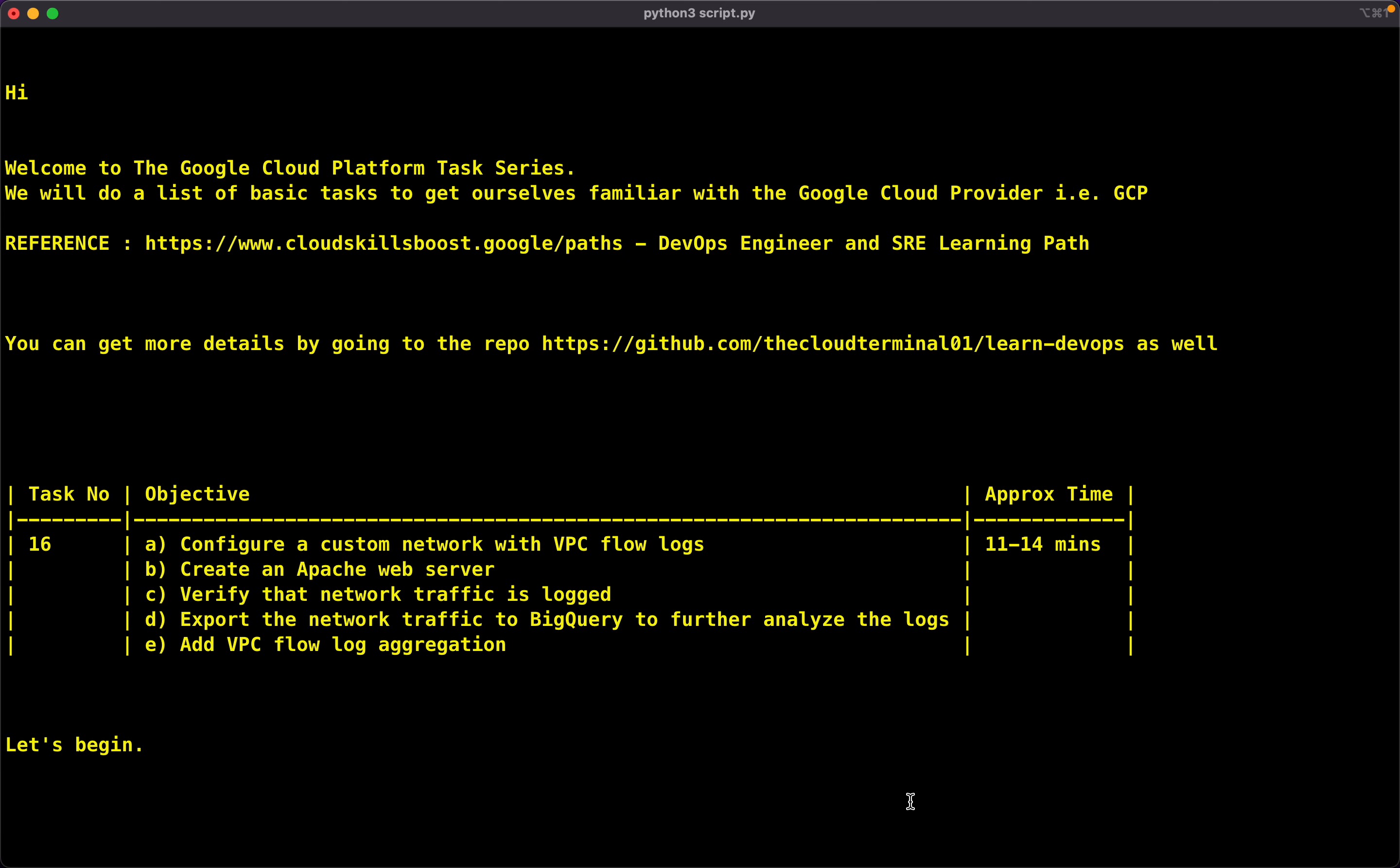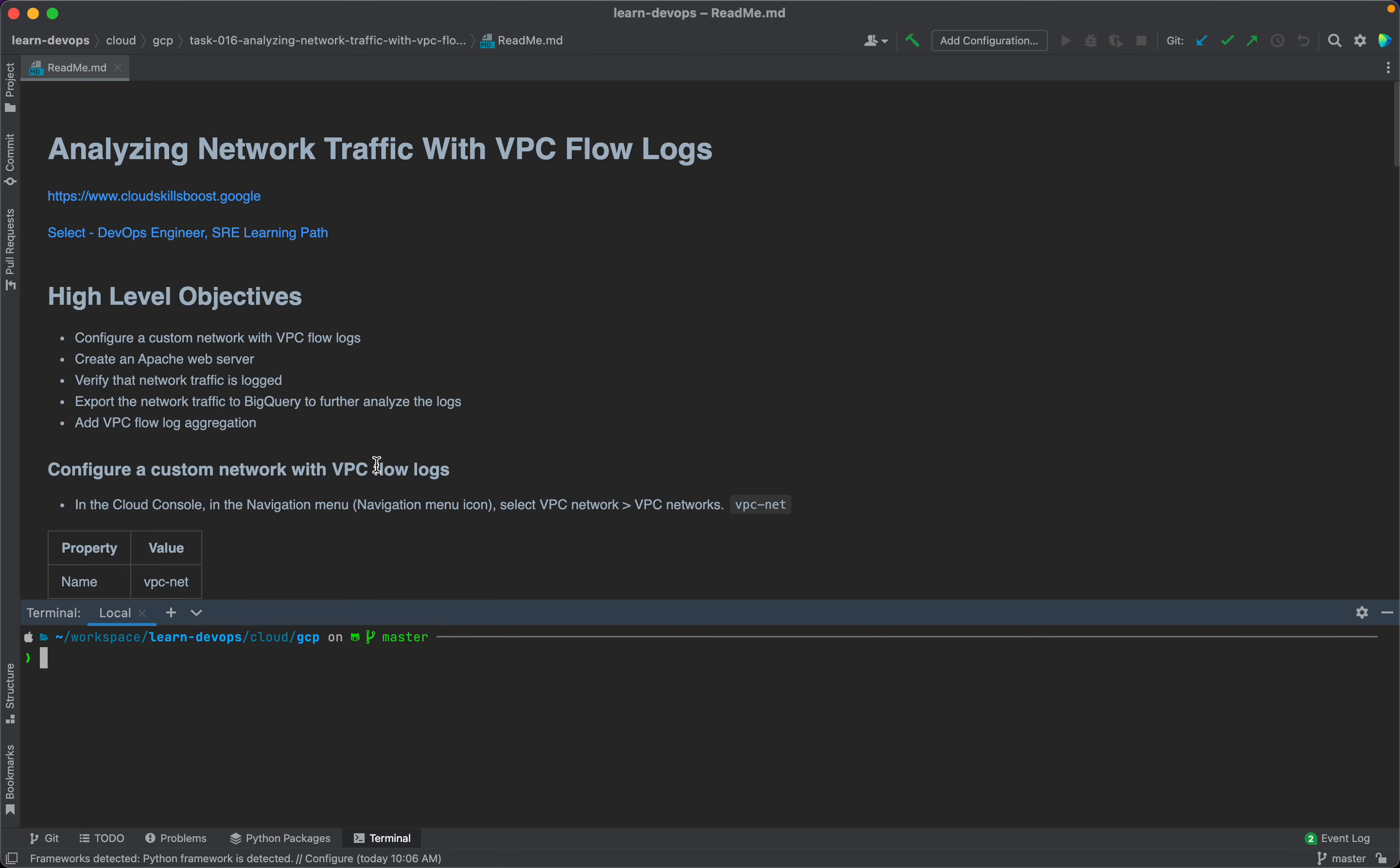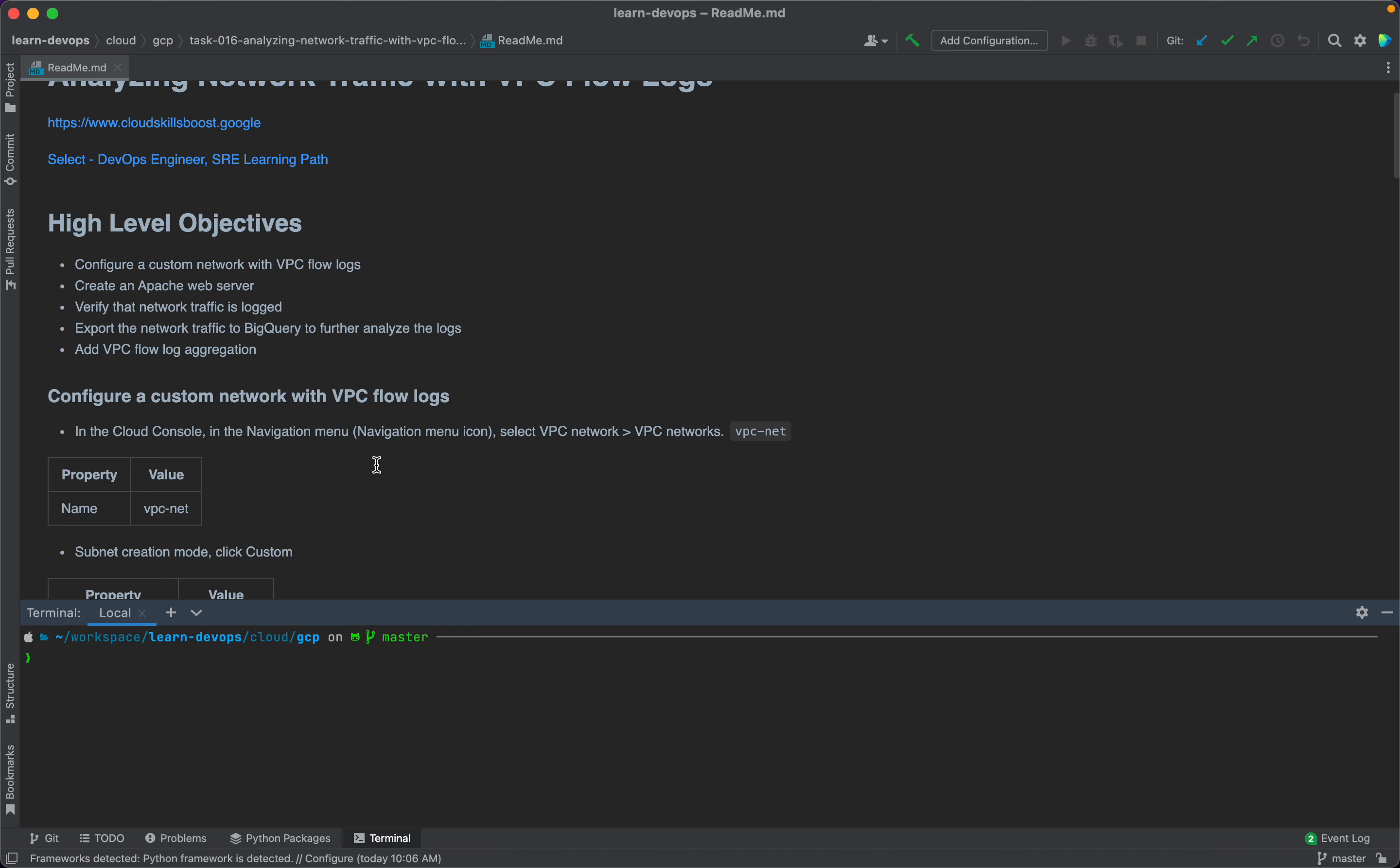Finally, we will add VPC flow log aggregation. The total amount of time we'll be spending will be around 11 to 14 minutes. So, let's begin. Let's start with our first subtask: configure a custom network with VPC flow logs.